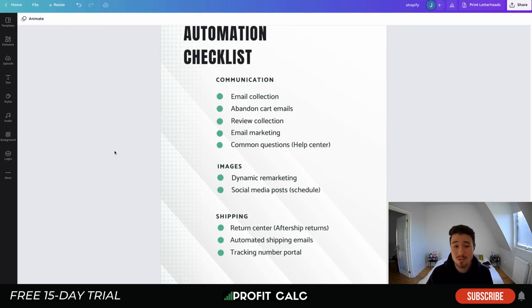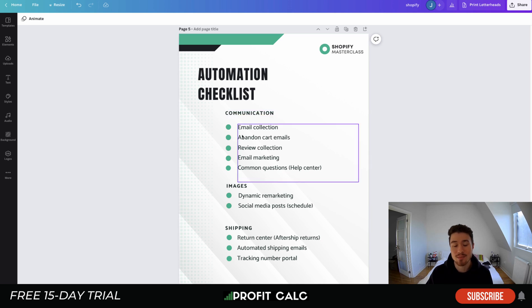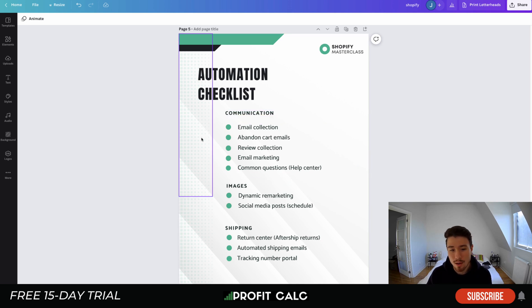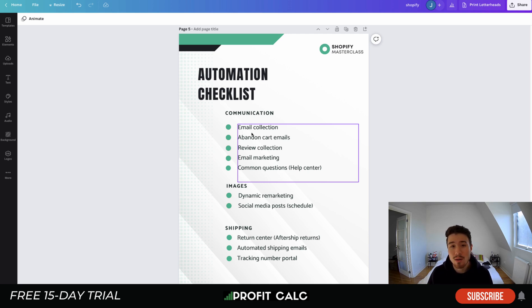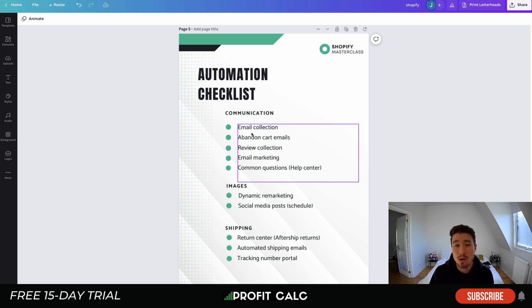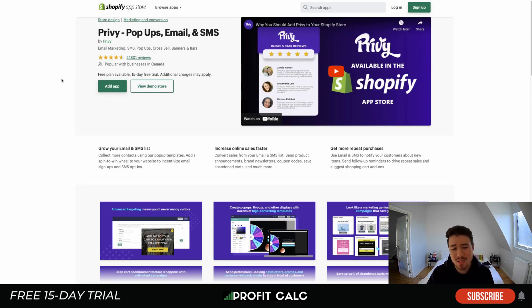Let's dive into our automation checklist. We've separated it into three different categories — great starting points for your Shopify store. The first category is communication. The first item is email collection, which could also apply to Facebook Messenger collection. You want to make sure you're using apps such as Privy, or your theme's newsletter pop-up, to automatically collect emails into your email communication software.